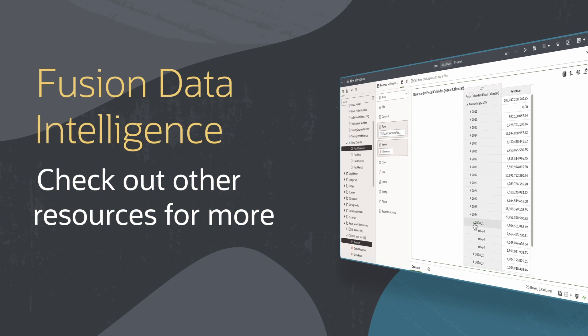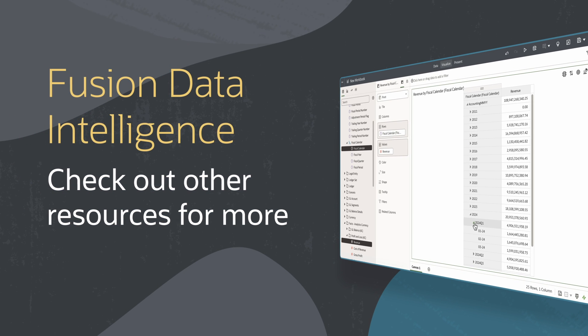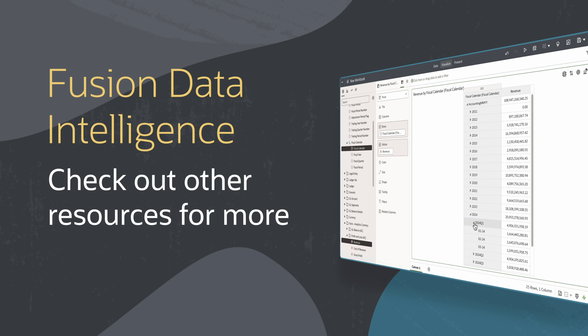Find more videos in this series and additional resources on using Fusion Data Intelligence in the links below.